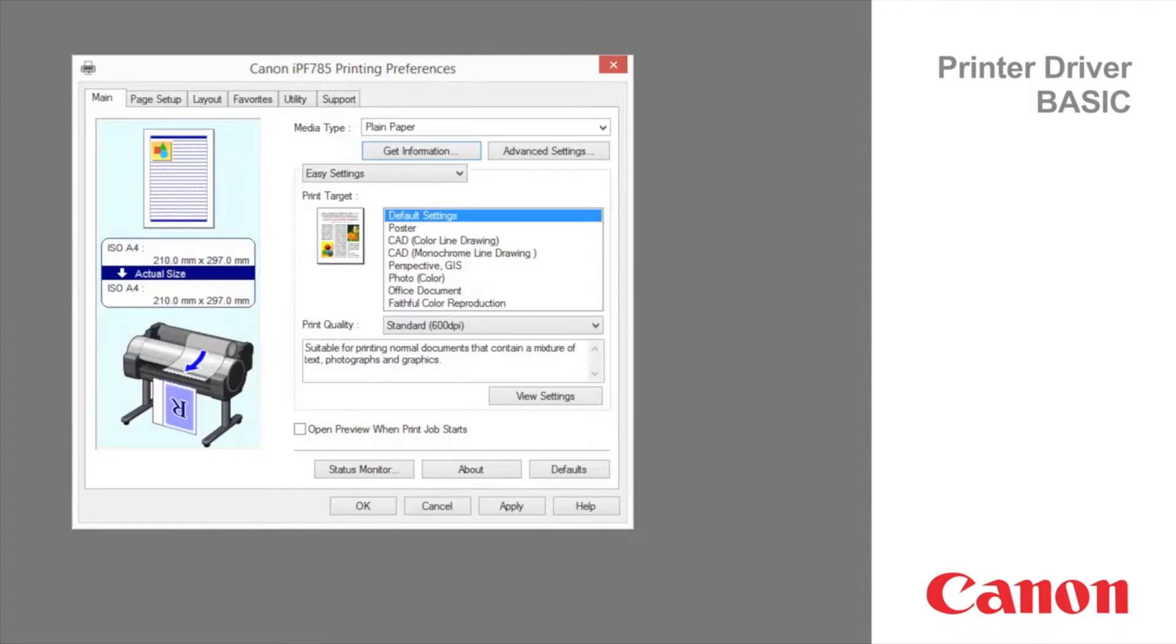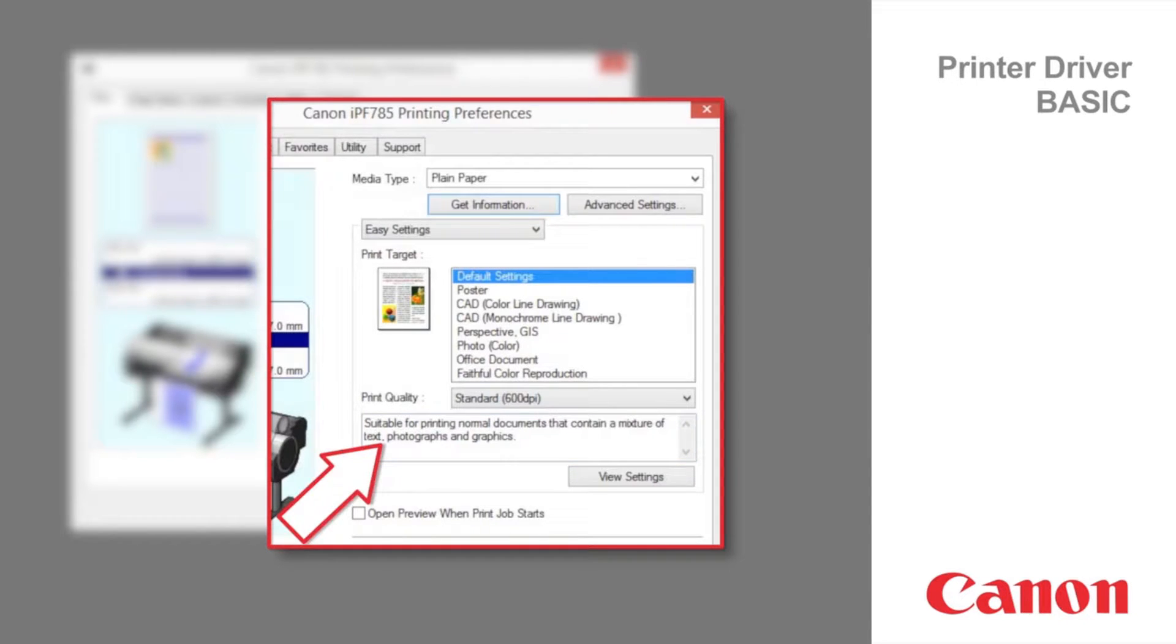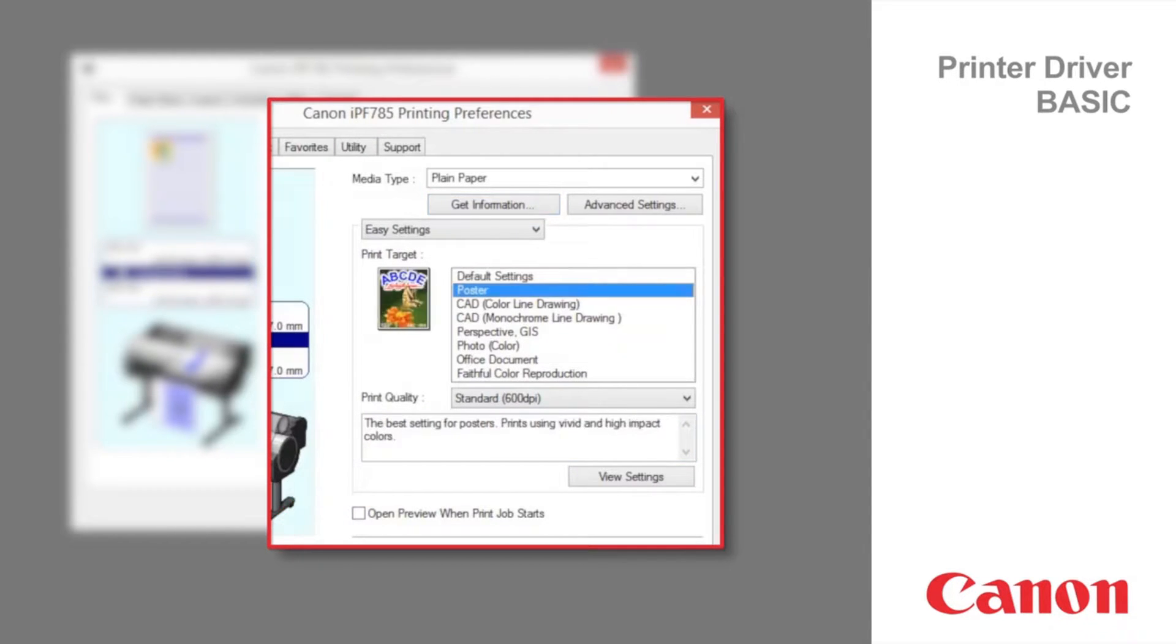You can easily select the best setting for your print job. When you select each print target item, the corresponding comment for that item is displayed in the box below. The print targets are optimized for each media type.